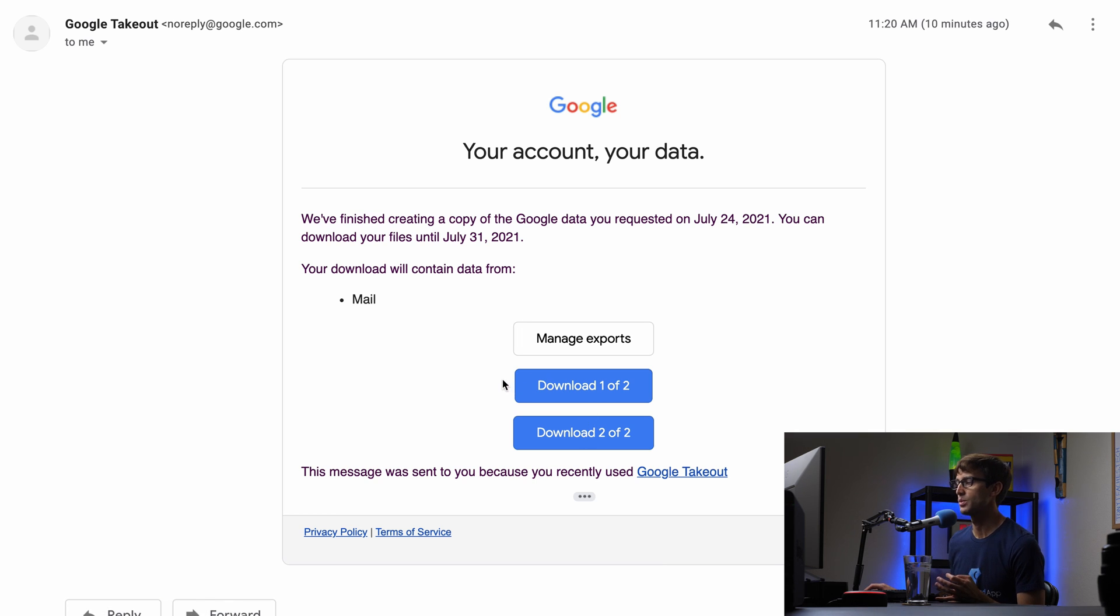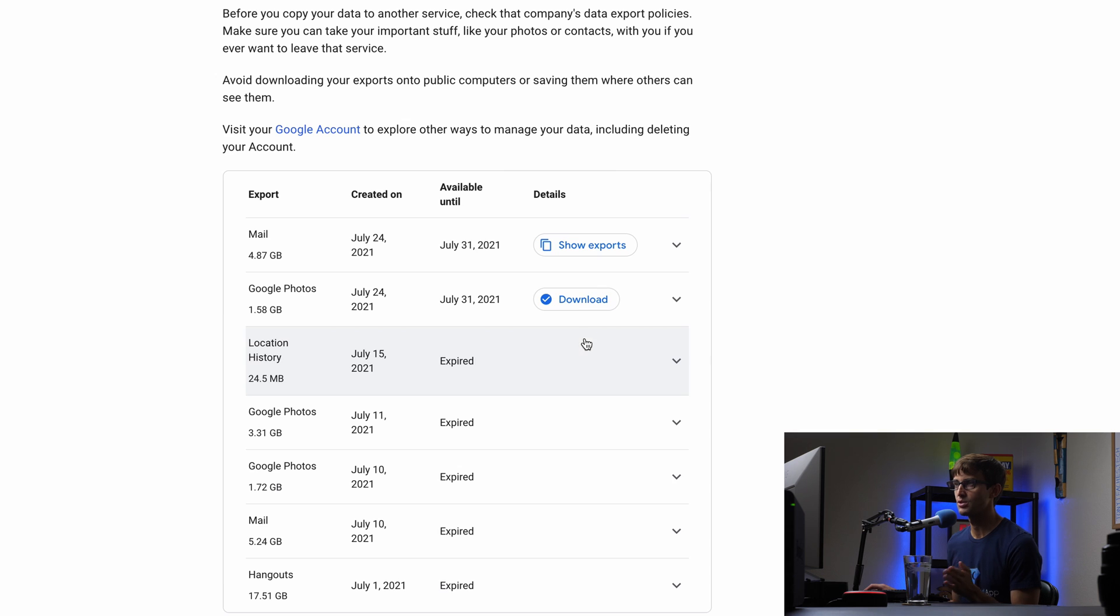So we can either click on download one of two or two of two, but I'm going to go to the manage exports page, which is where you're going to go either way.